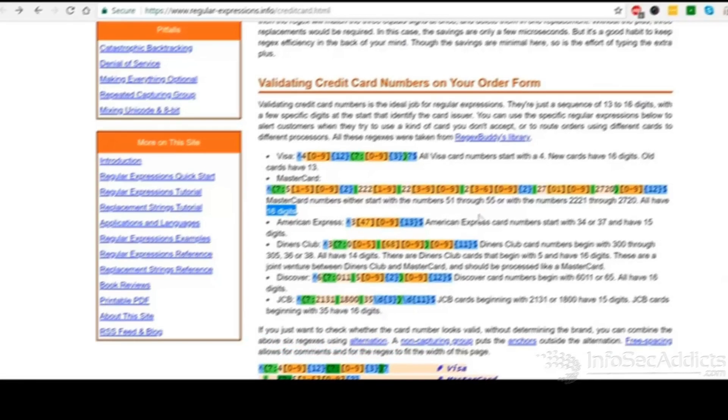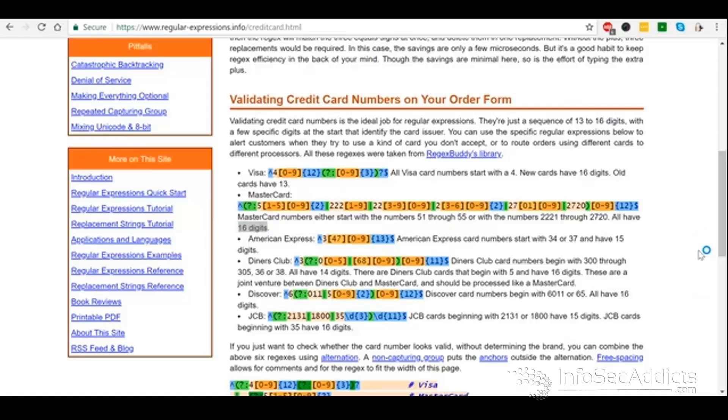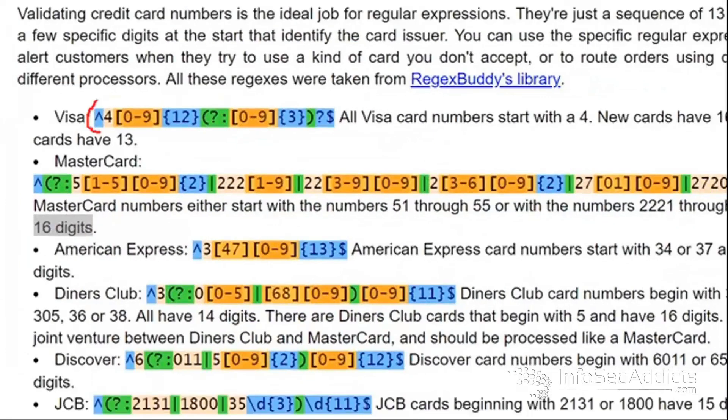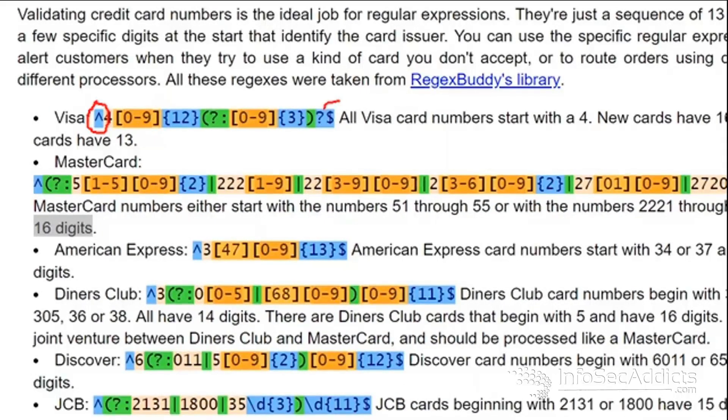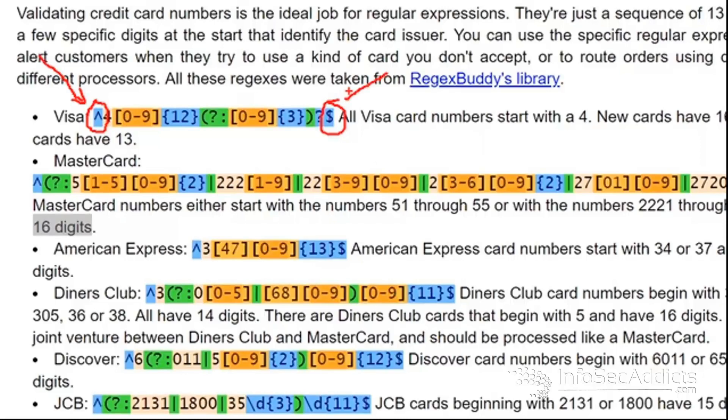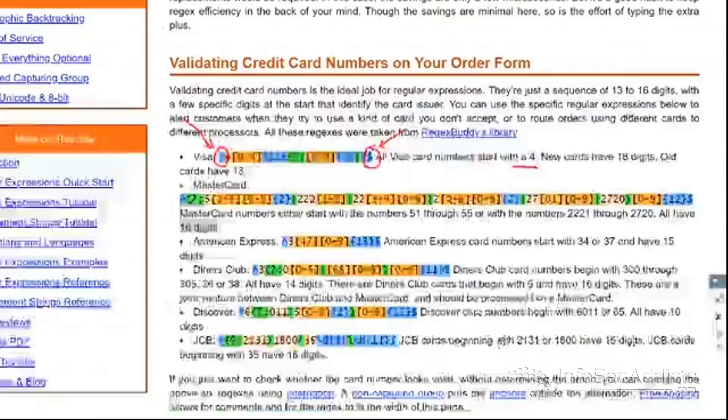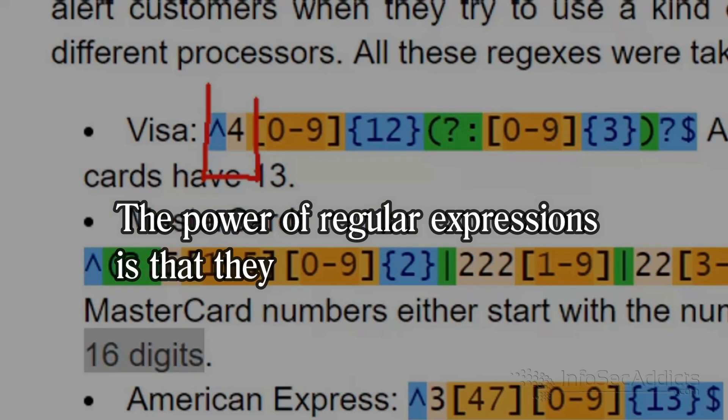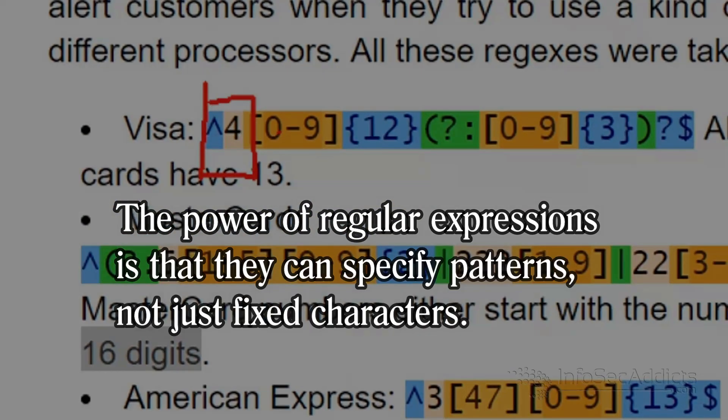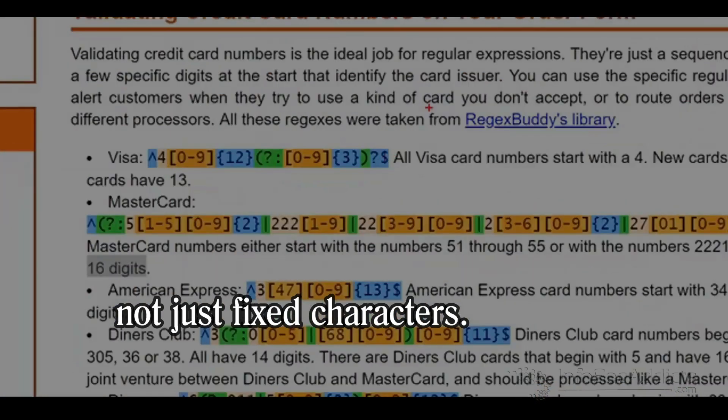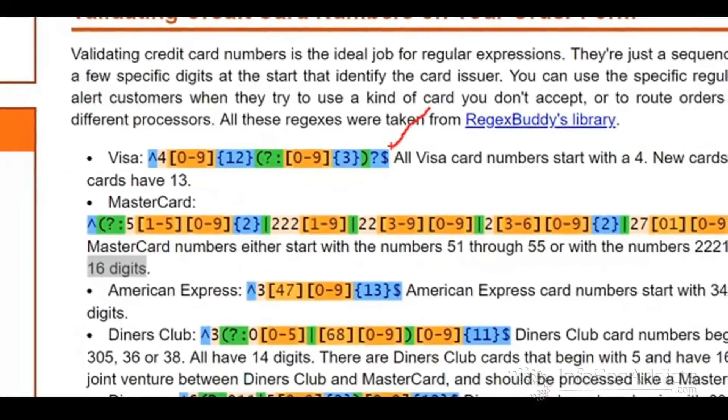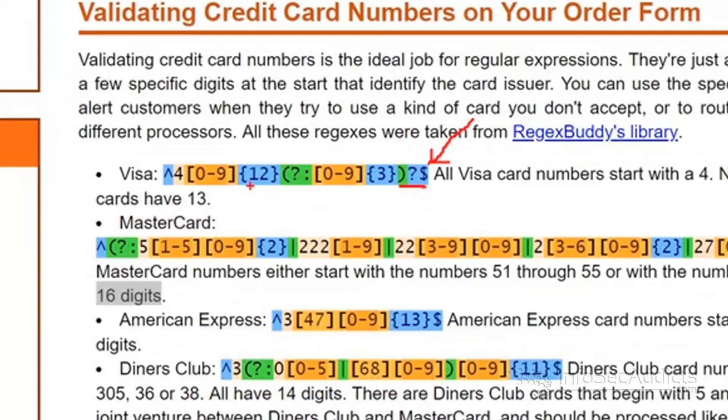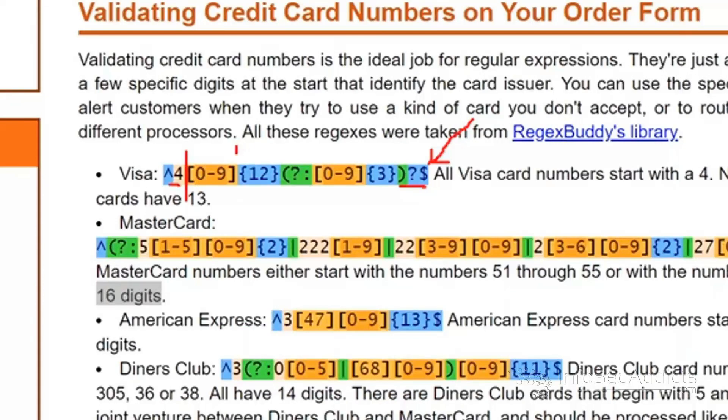So here's the first thing that you're going to learn about reading a regular expression. The symbol on the left, the caret, is the beginning. The dollar sign on the right, that's the end. This is the beginning, this dollar sign is the end. So what you're saying is Visa card numbers start with a 4. So he's saying the beginning of the MasterCard is going to have a 4. That's what that caret means. And now he's saying the end of the MasterCard can be any number. Any number. So it's going to be a 4, and then it's going to be some numbers from 0 to 9, but it's going to be 12 of them.